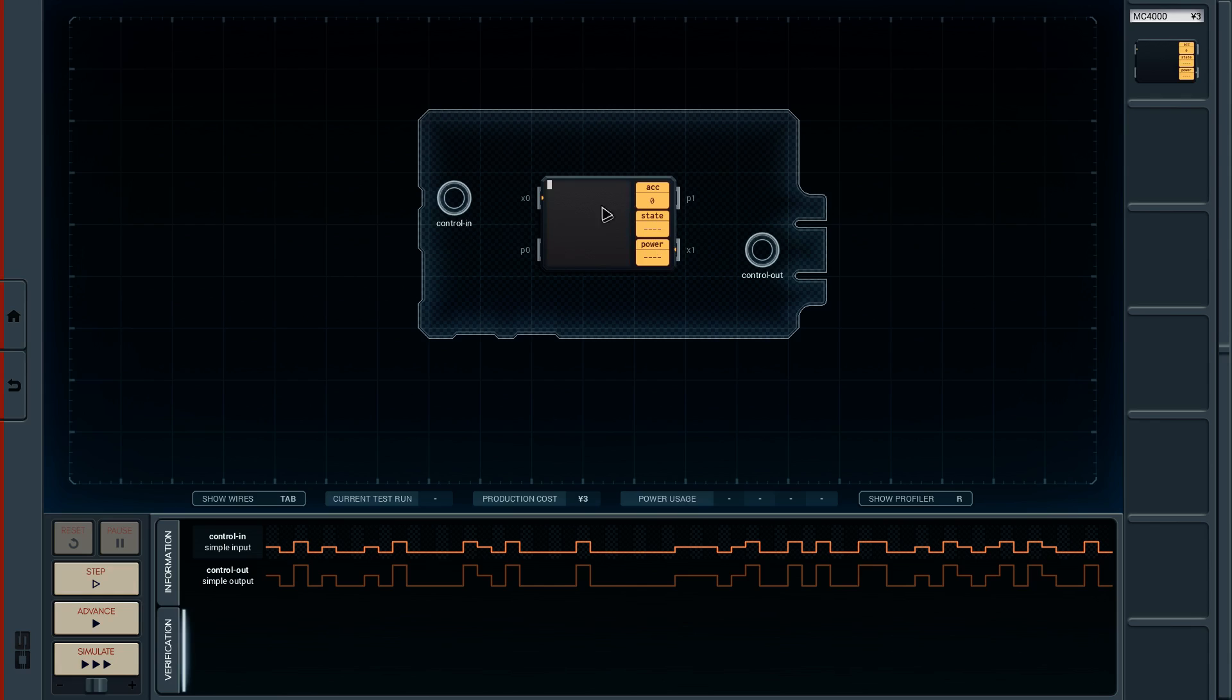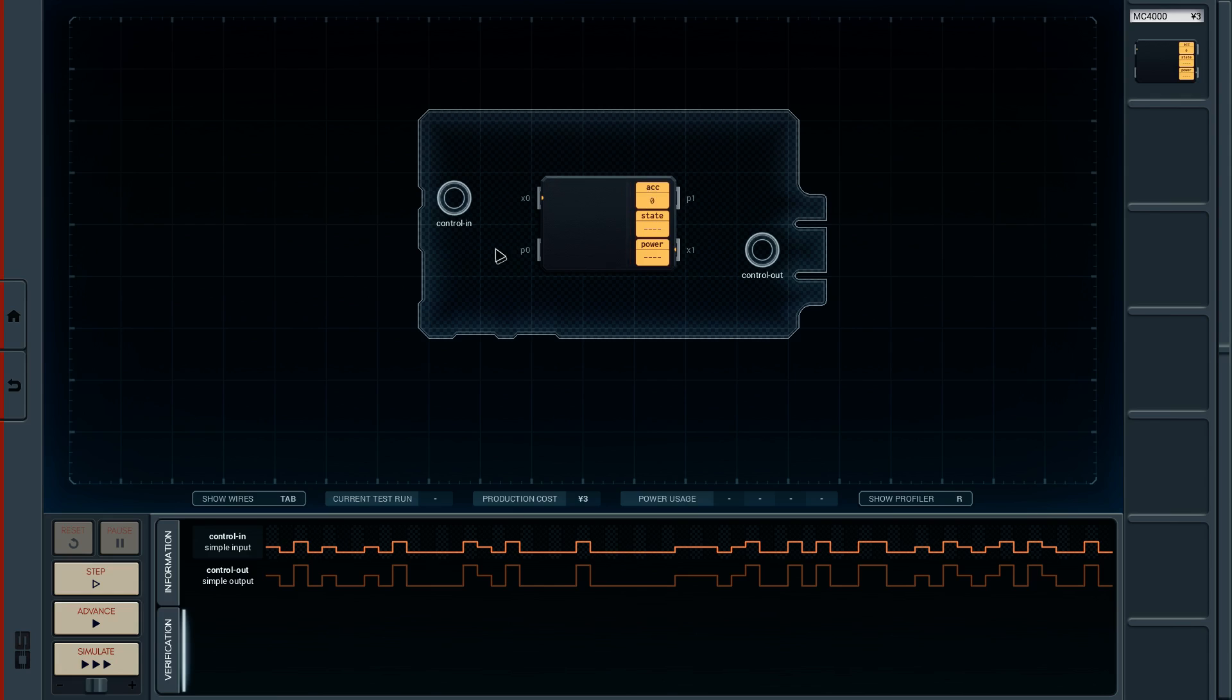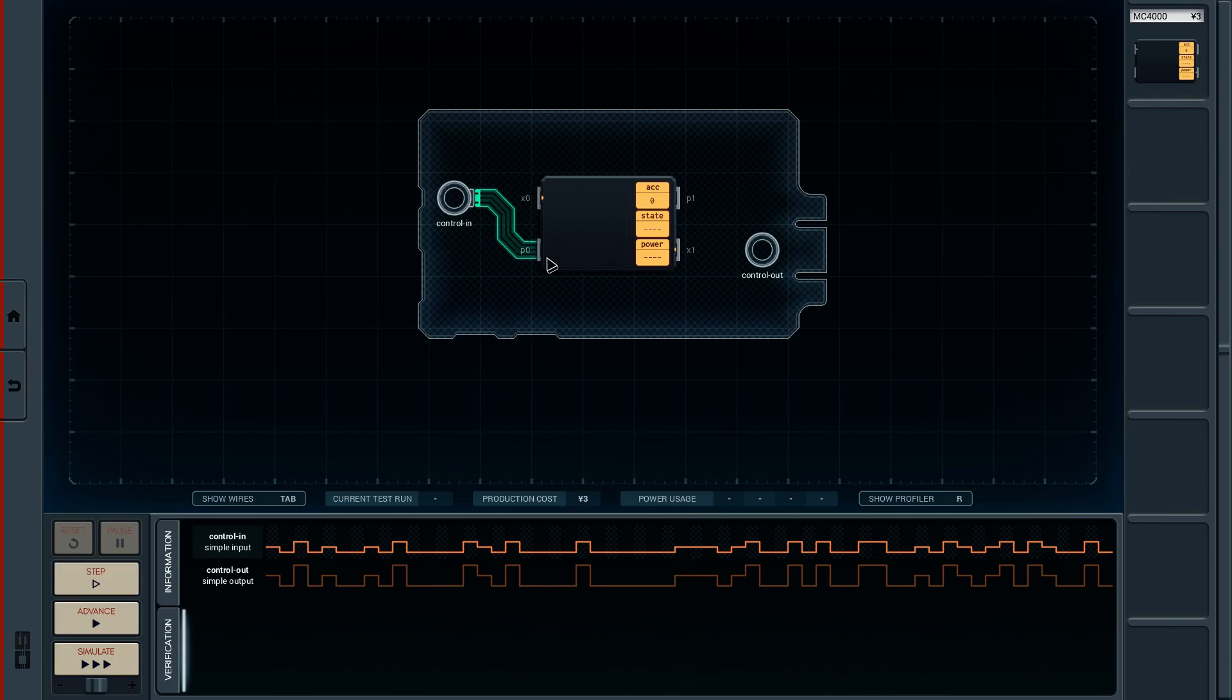And so you put your chip wherever you fancy on the control board. And then you start drawing. Can't draw to there. That's obviously wrong. In on P0 and out on P1.